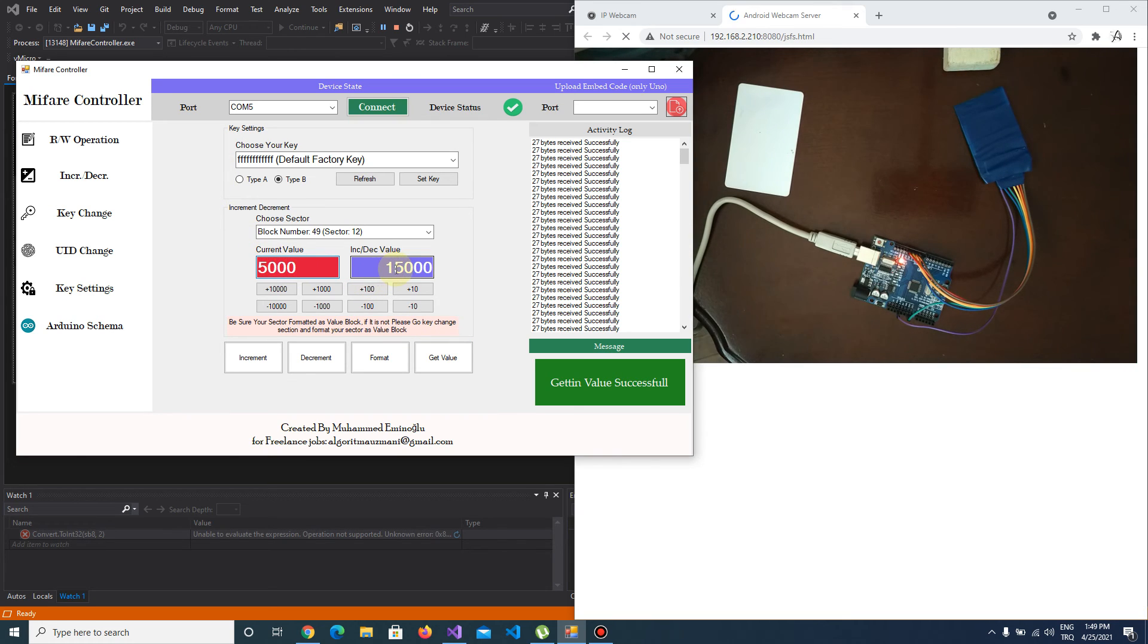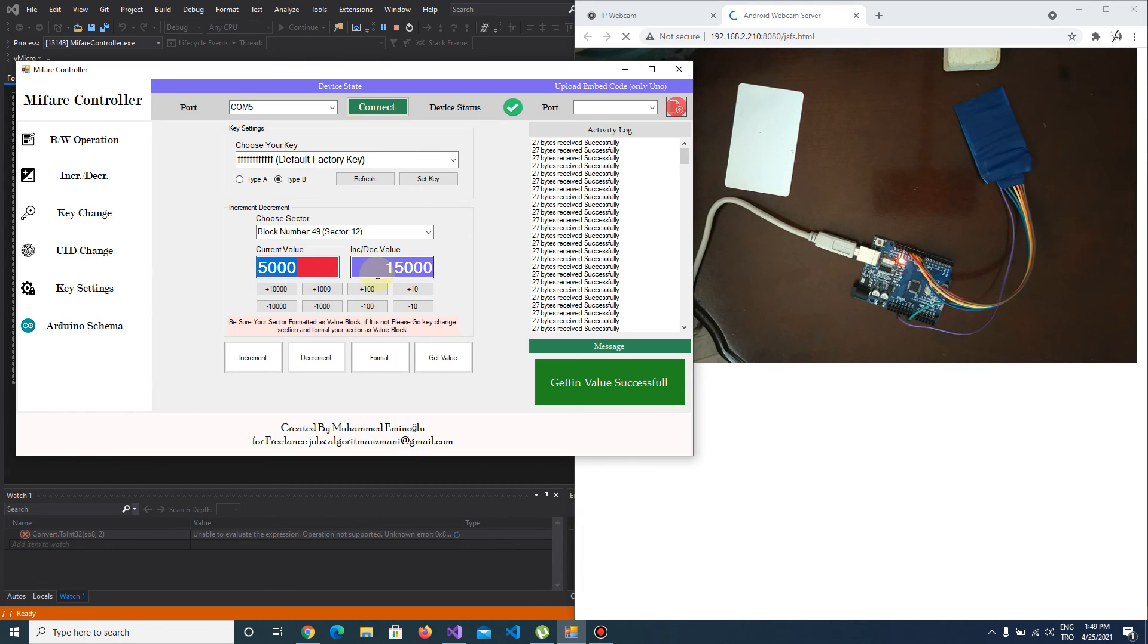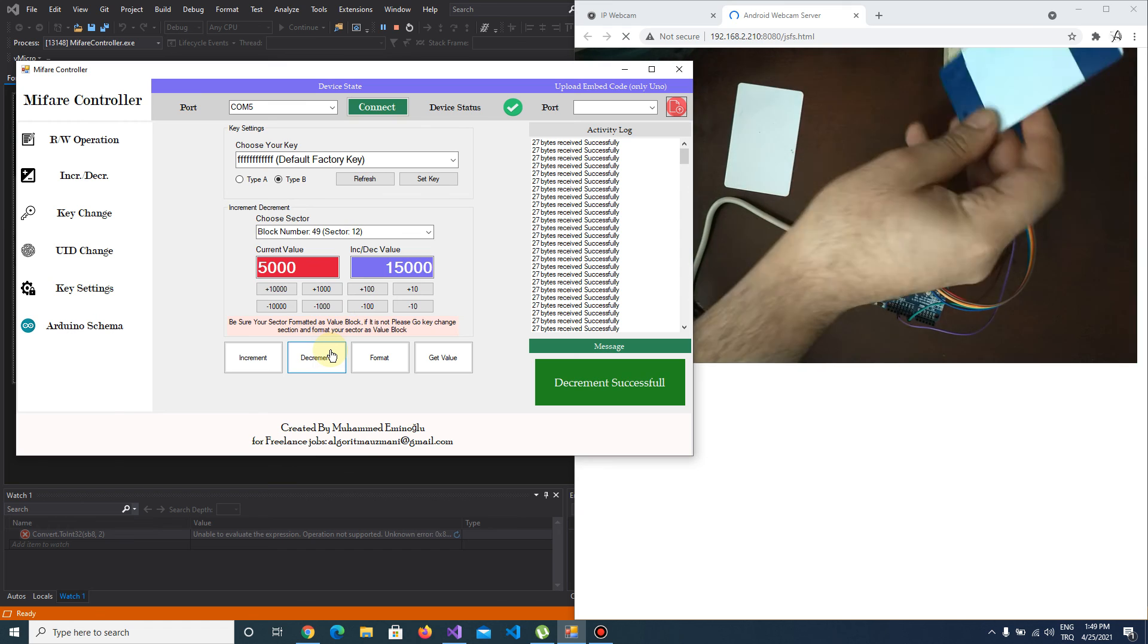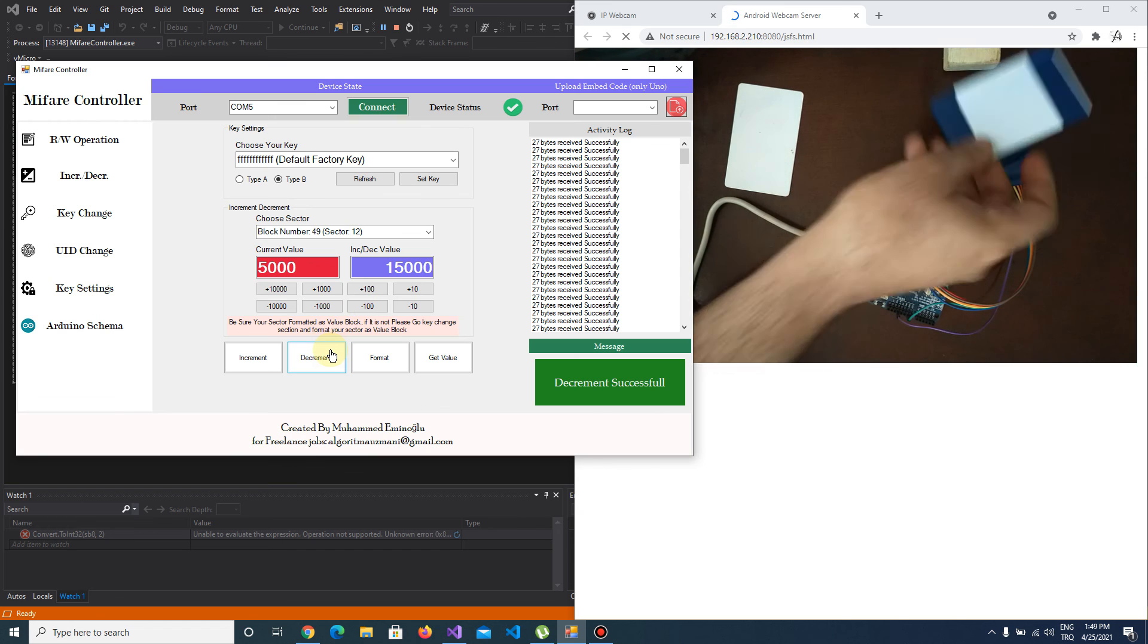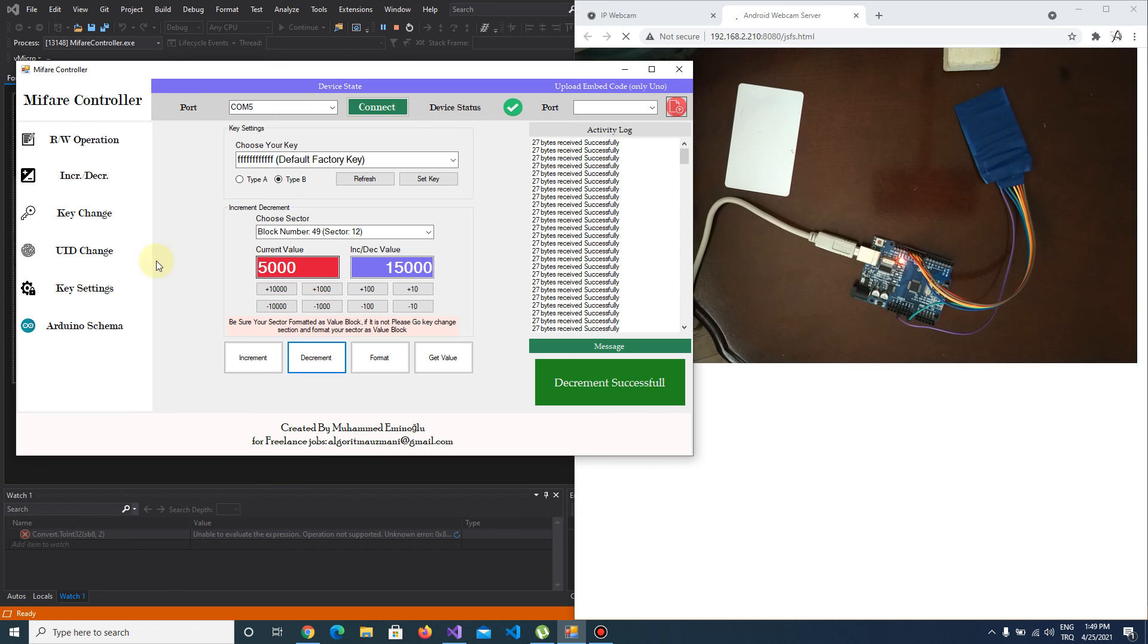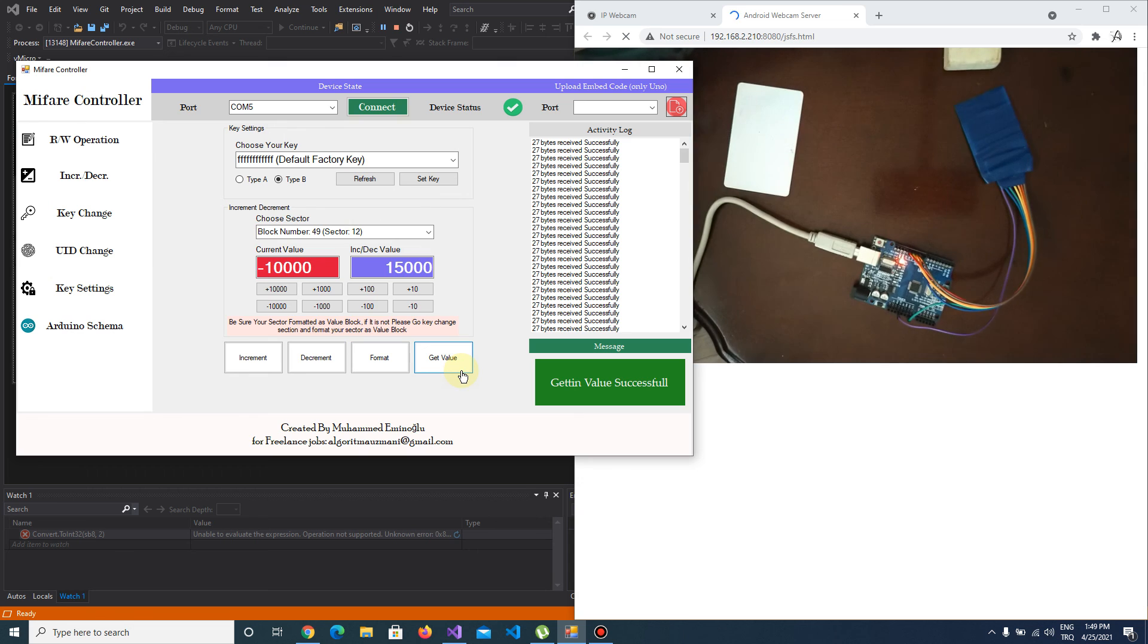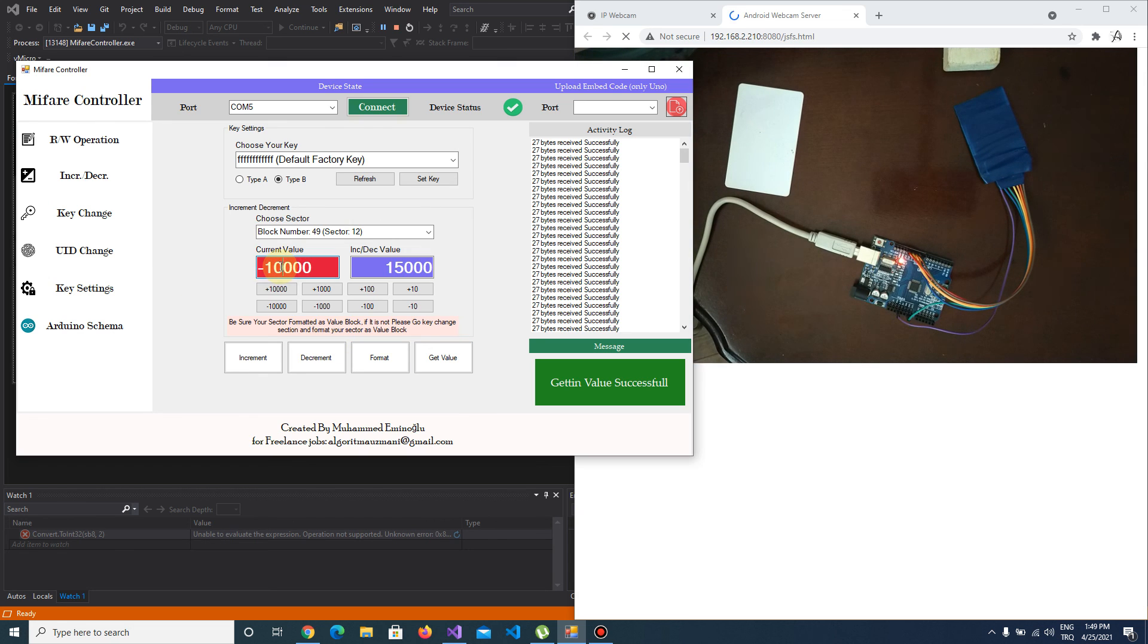Actually, you can go to negative numbers. The current value is 5,000 and I'm going to decrement 15,000. It should be minus 10,000. I push get value, and as you see it's minus 10,000.